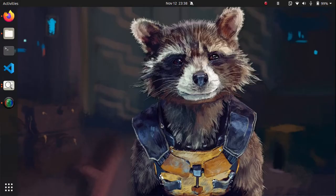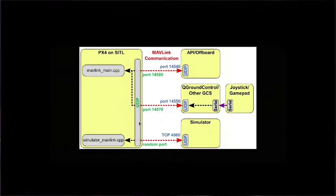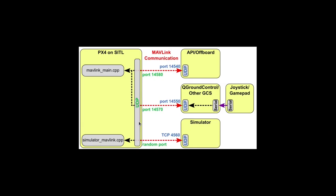Hey everybody, in this video I am going to describe various components involved in running a drone simulation with PX4, QGroundControl as our ground control software, Gazebo simulator, and ROS. PX4 firmware or PX4 autopilot is the firmware which we use on our drone to control it.